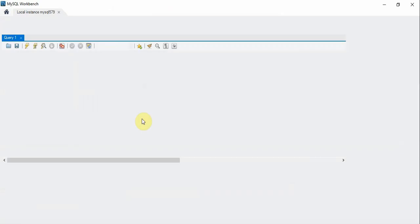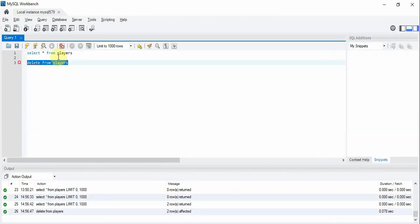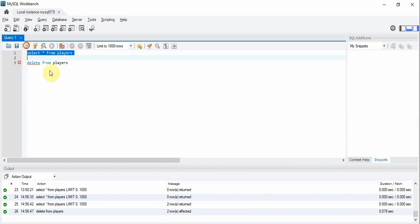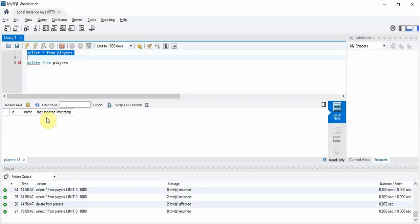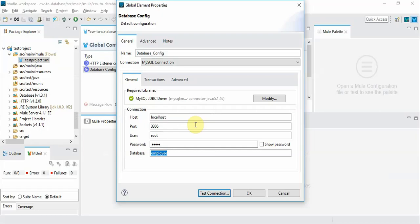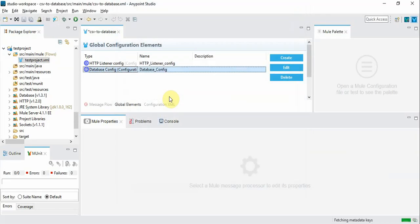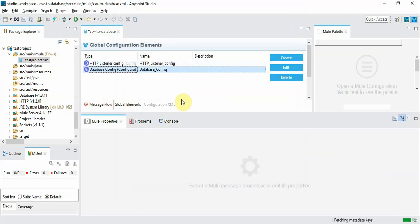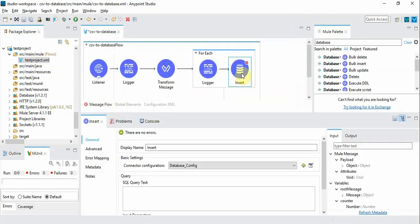And let's see the content of the database. So the database table contains no records. Now we'll go back to the flow and add the insert query.